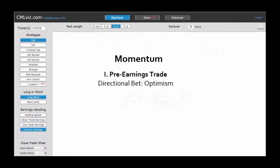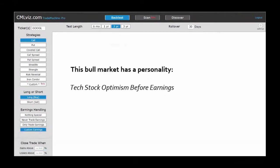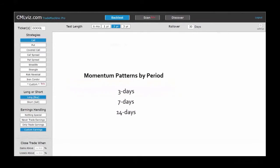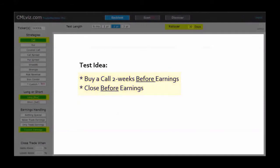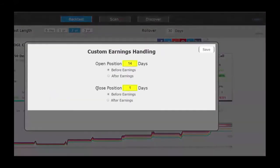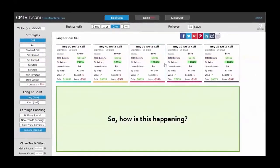We'll start with momentum — specifically a pre-earnings pattern I call a directional bet on optimism. One of the least recognized but most important phenomena surrounding this bull market is the amount of optimism that sets in the two weeks before earnings in the mega technology stocks — the FANG stocks. This is totally irrespective of whether the stocks have a history of beating earnings; in fact many of them don't. But in the two weeks before earnings there is a massive momentum rally into the event. Let's look at a simple idea: buy a monthly call option in Alphabet two weeks before earnings and sell it one day before the announcement.